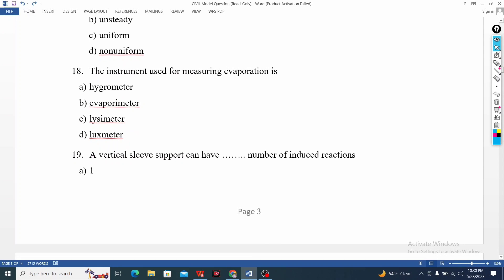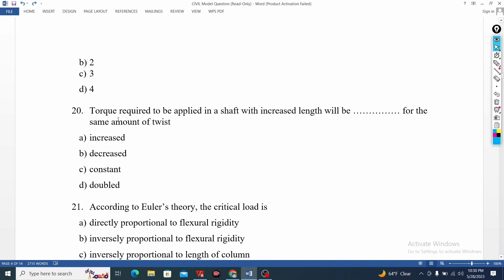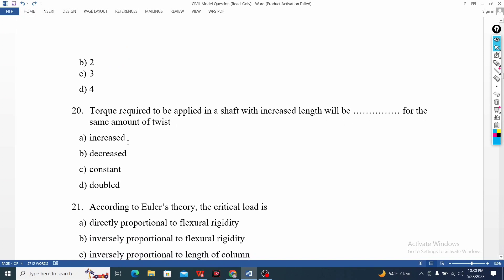Instrument used for measuring evaporation — which instrument do you use? The torque required to apply to the shaft.